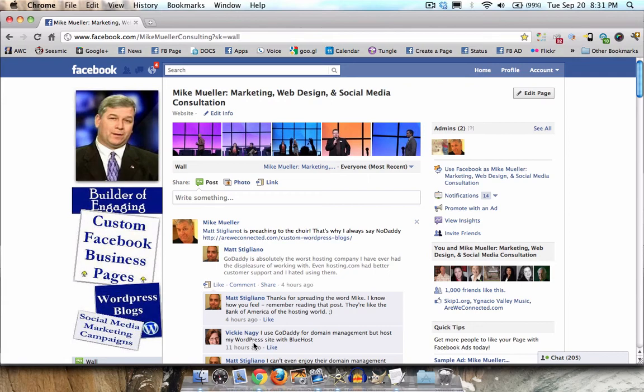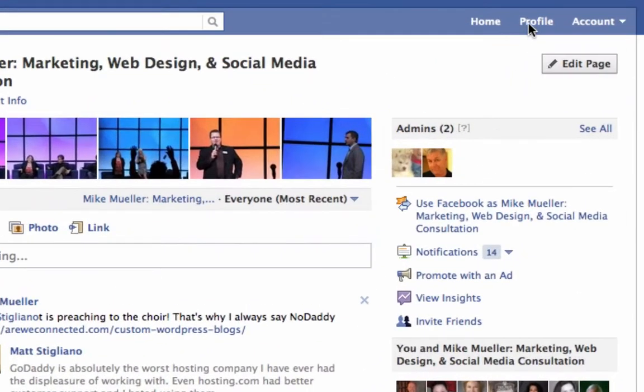Hey, I just noticed that Facebook switched me over to the new scrolling version, so I want to show you the difference. This is actually my page, but if I hit refresh, it will automatically show it, and I didn't want to do that, so I switched computers.